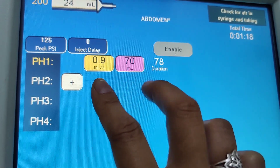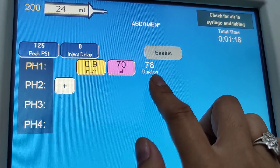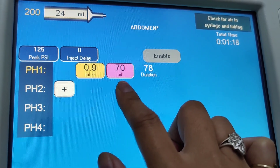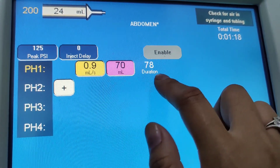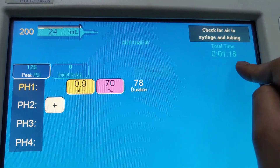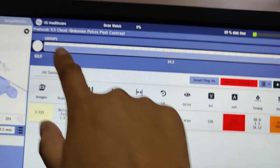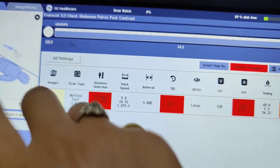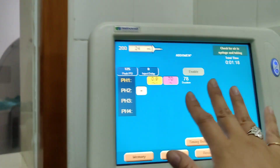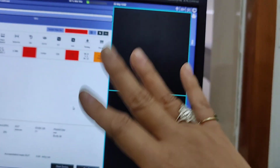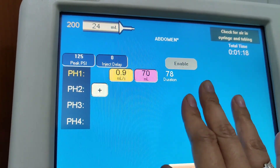If I leave that there, it's going to be too long. At that amount of contrast and that flow rate, it's showing 78 seconds — which is 1 minute and 18 seconds — and that's too long because our scan time is going to finish at 60 seconds. So if you push go on the CT machine and go on this at the same time, the scan will already be done before the contrast finishes. This means we're too slow.